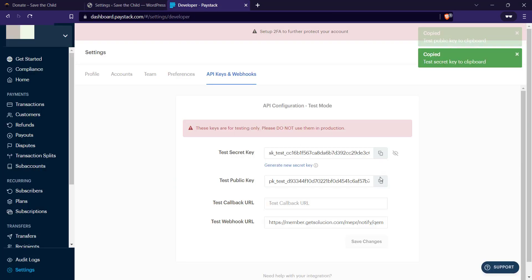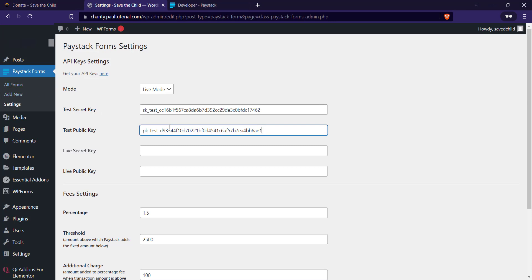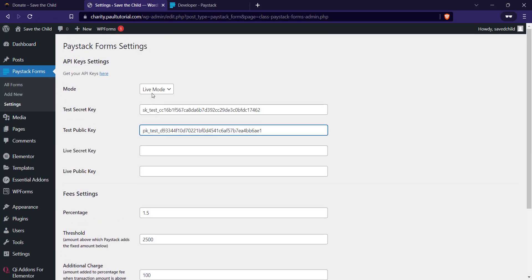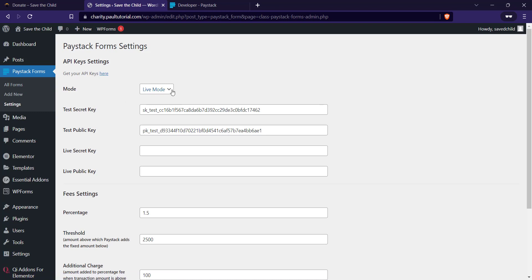Once you're done with the keys, you can select the percentage that Paystack is going to remove. You can also set a threshold where the percentage will no longer be active, change the additional charge, and create a cap. Paystack has given you the freedom to do all those things with Paystack Forms. Once you're done, just click on Save Changes.